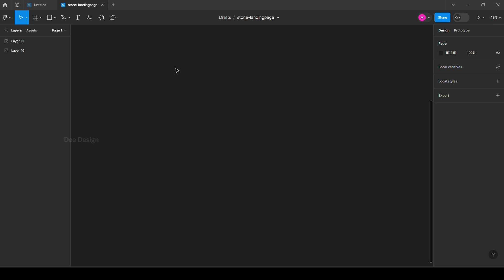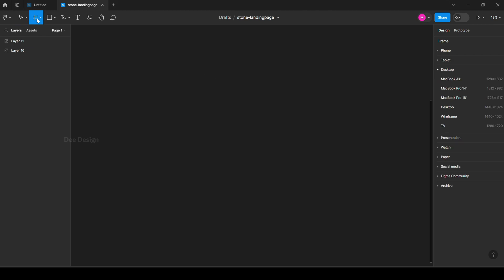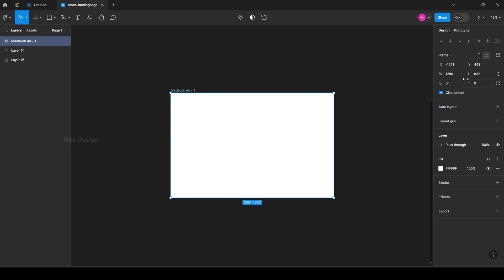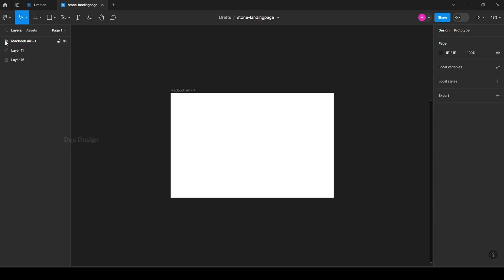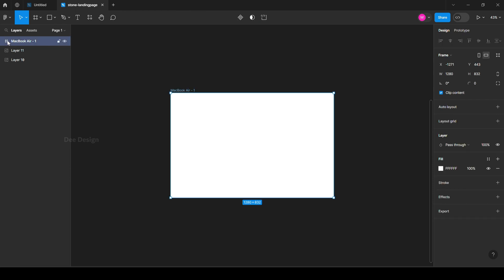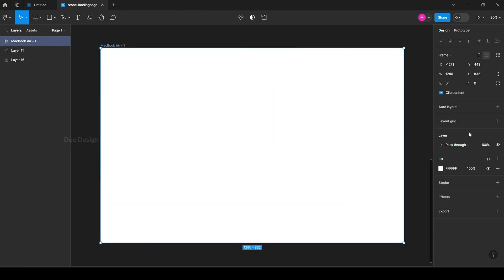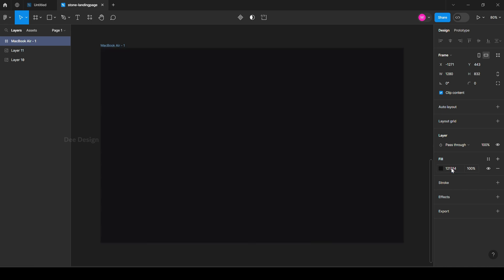Let's start with the MacBook Air frame. Double click on the frame icon and you will zoom to the frame. Change the background — in our case we are going to do a dark mode design.